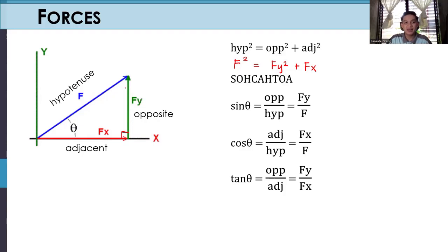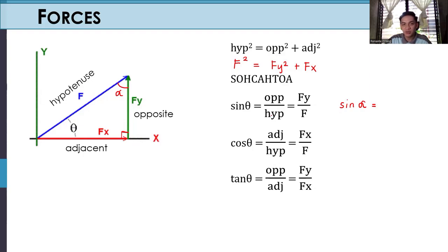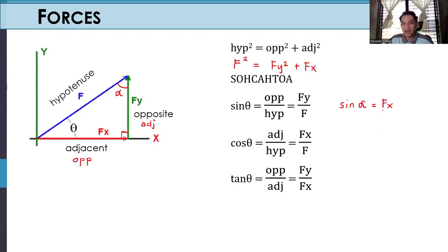To help us memorize, let us add another angle called angle alpha. We will re-derive all the formulas with respect to alpha. Sine of alpha is equivalent to opposite over hypotenuse. With respect to alpha, FX becomes the opposite side and FY becomes the adjacent side. So sine alpha = FX/F.